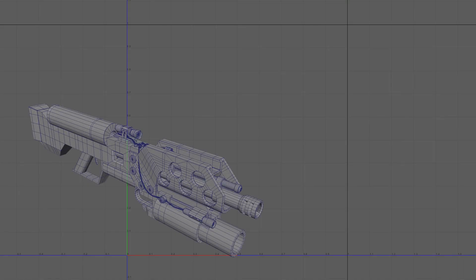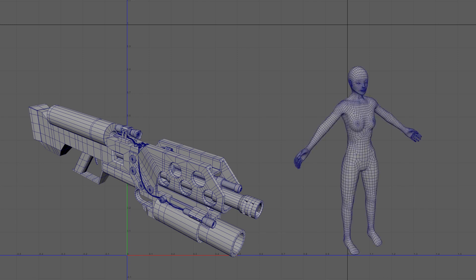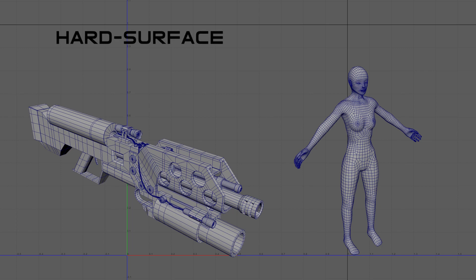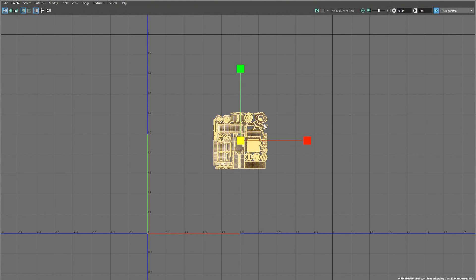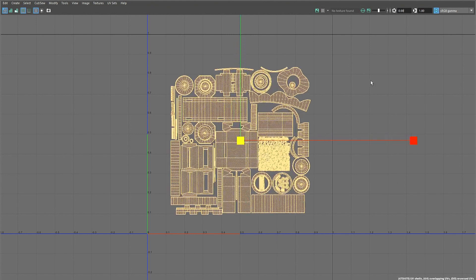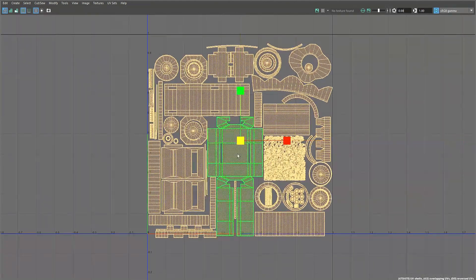Keep in mind there are different approaches to unwrapping depending on the type of model that is being worked on. These types of models are commonly split into hard surface models and organic models. Although the approach to unwrapping these types of objects are different, the theory is the same for both, and that is to have the UV shells occupy as much of the UV space without stretching or distorting those shells.